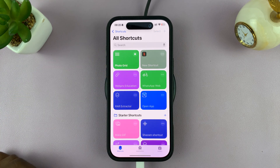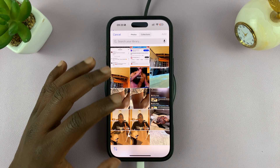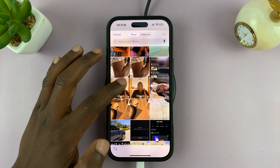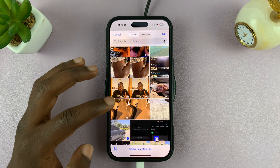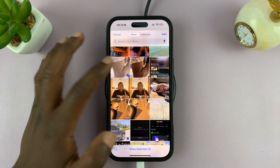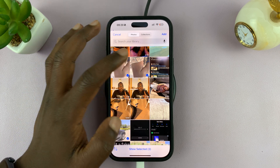You can tap on it anytime and it's going to launch your gallery. From your gallery, go ahead and add the photos you need into your collage.